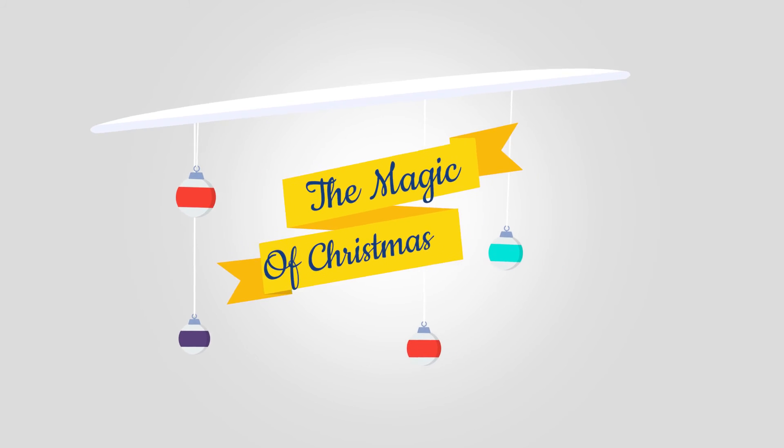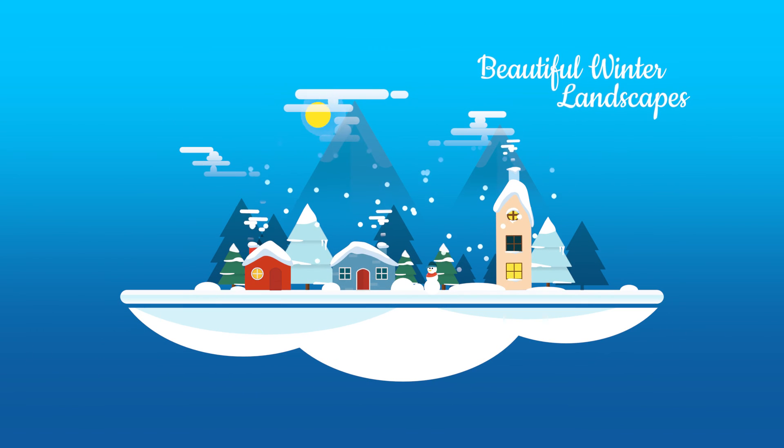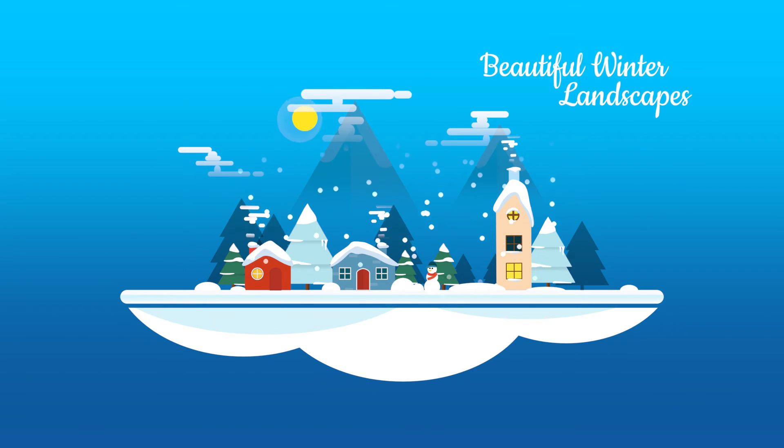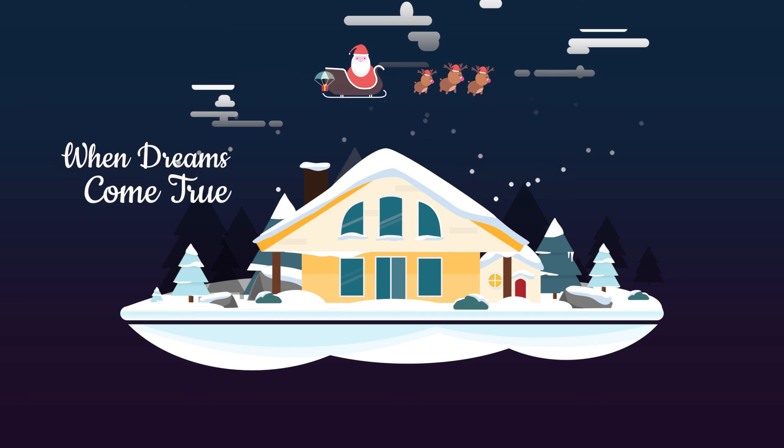It's a ready-made, customizable Christmas themed composition with captions you can easily change. Enjoy!